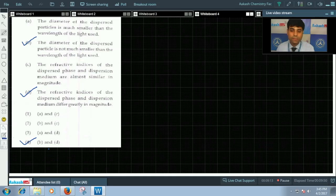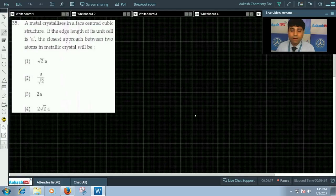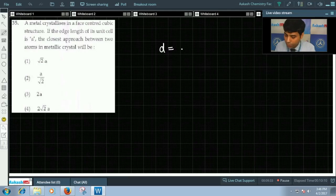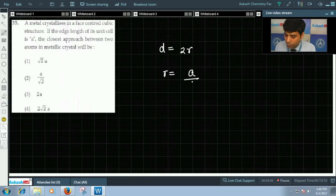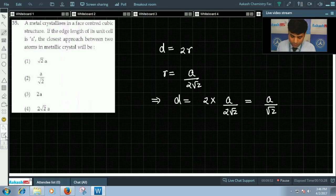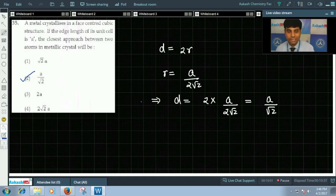Now let us solve question number 35. A metal crystallizes in an FCC lattice; if the edge length of its unit cell is a, the closest approach between two atoms will be? The distance of closest approach d = 2r, and for an FCC lattice r = a/(2√2). So d = 2 × a/(2√2) = a/√2. The correct answer for this question is option 2. We will be discussing question 36 onwards in the next video.